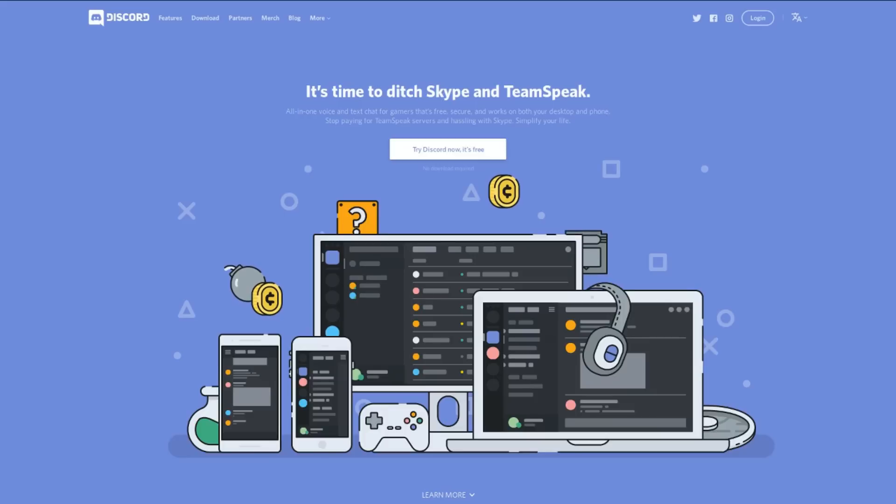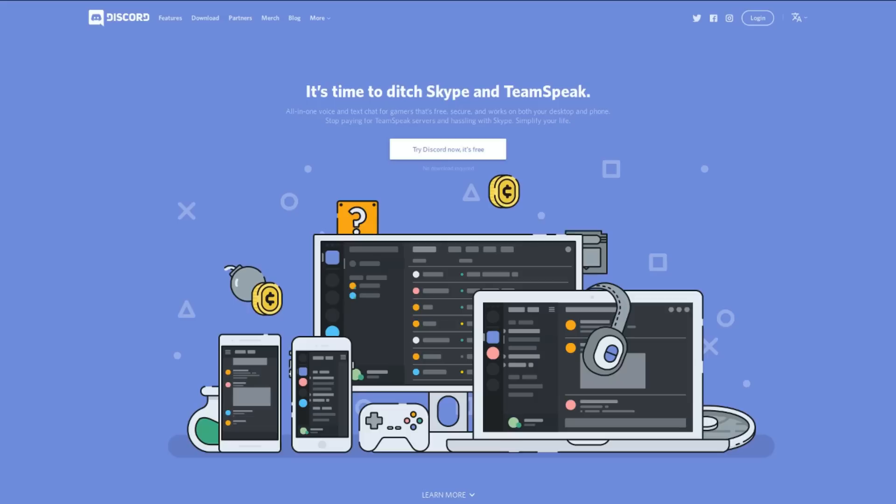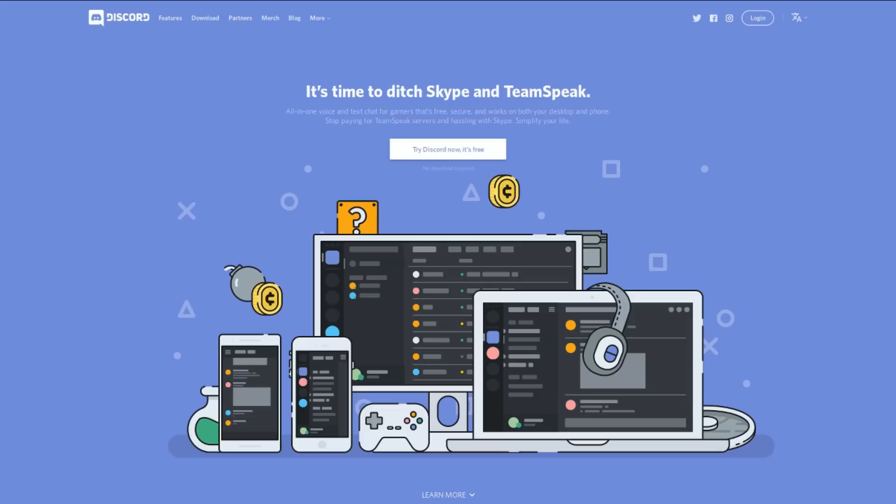If you're not familiar with Discord, it's a snazzy text and voice chat client geared towards gamers, and has exploded in popularity recently. There are a ton of Linux-related Discord servers too.